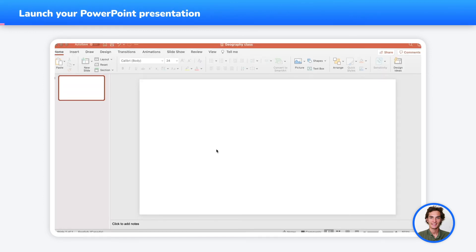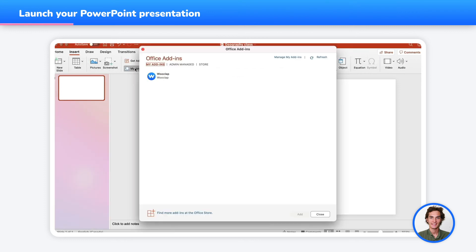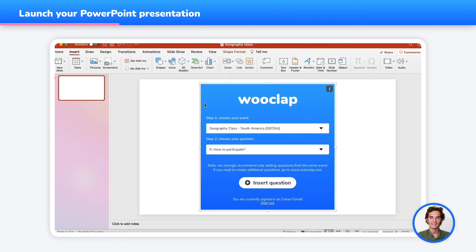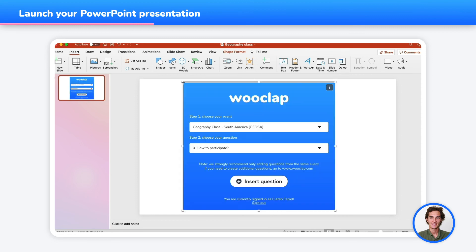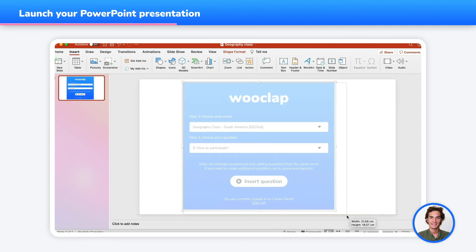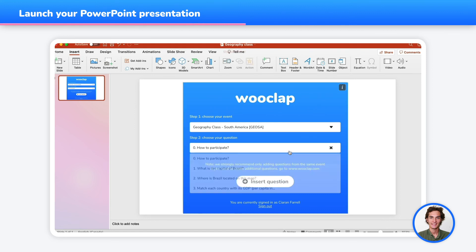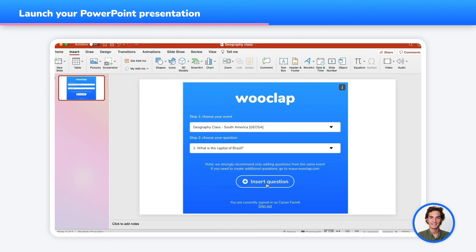Let's go over the steps one more time. First, click on Insert, go into My Add-ins, and choose the WooClap add-in. I can now adapt the size of my WooClap window to the size of my slide if I wish to. Once you're logged in, choose your event and the question you wish to insert. Press on Insert Question.